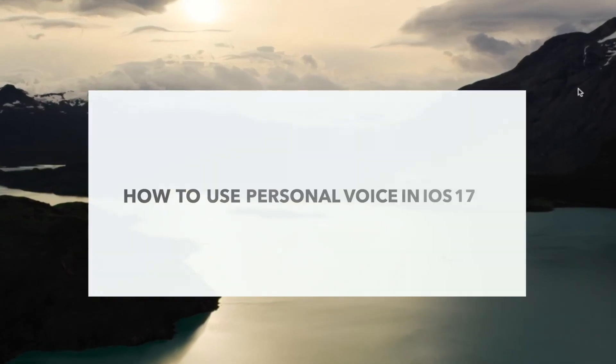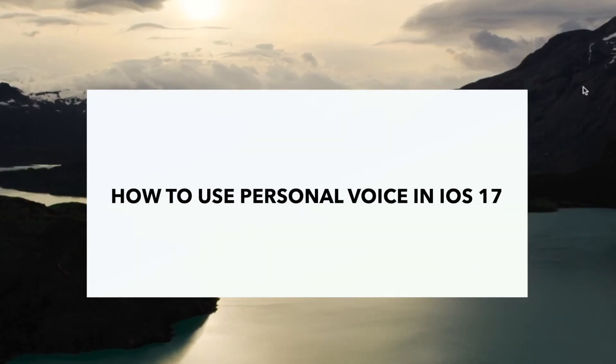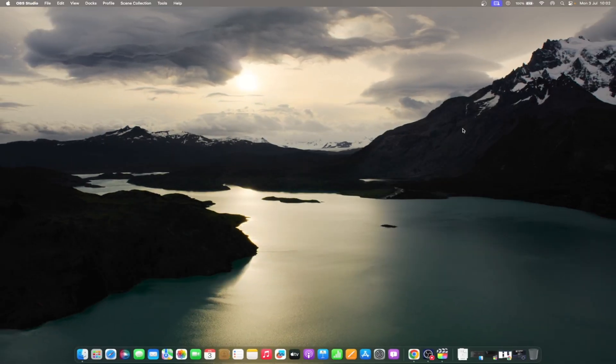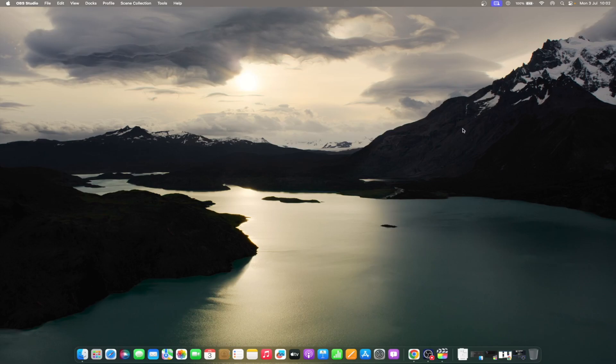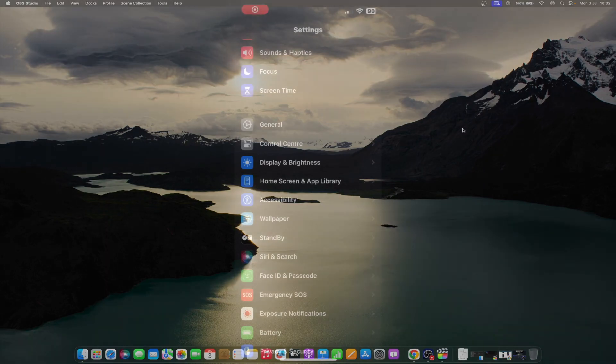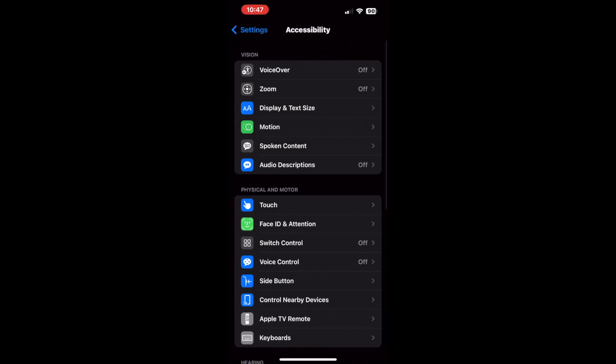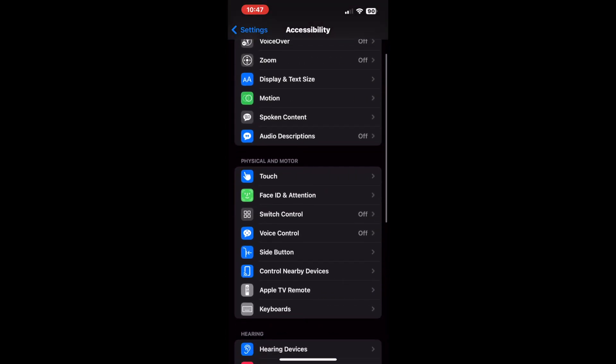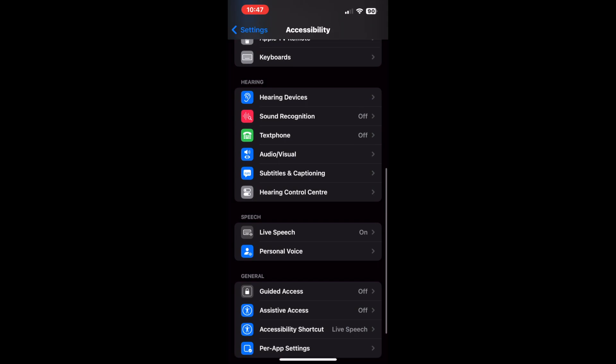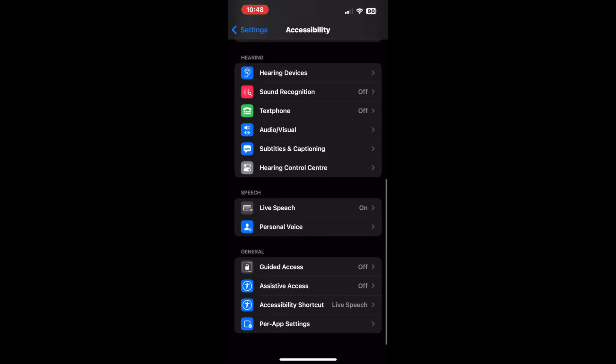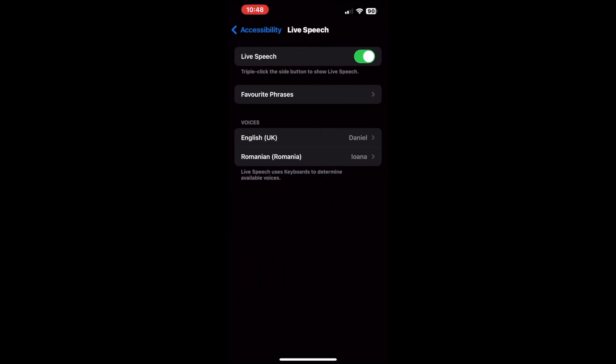After you've generated your personal voice, I'm certain you will want to use it. There's a live speech option in accessibility settings that allows you to generate phrases in your personal voice. Here's how to use personal voice on your iPhone in iOS 17. Open settings on your iPhone and navigate to the accessibility option. Scroll down and tap the live speech option located below speech. On the next page, enable the live speech toggle.